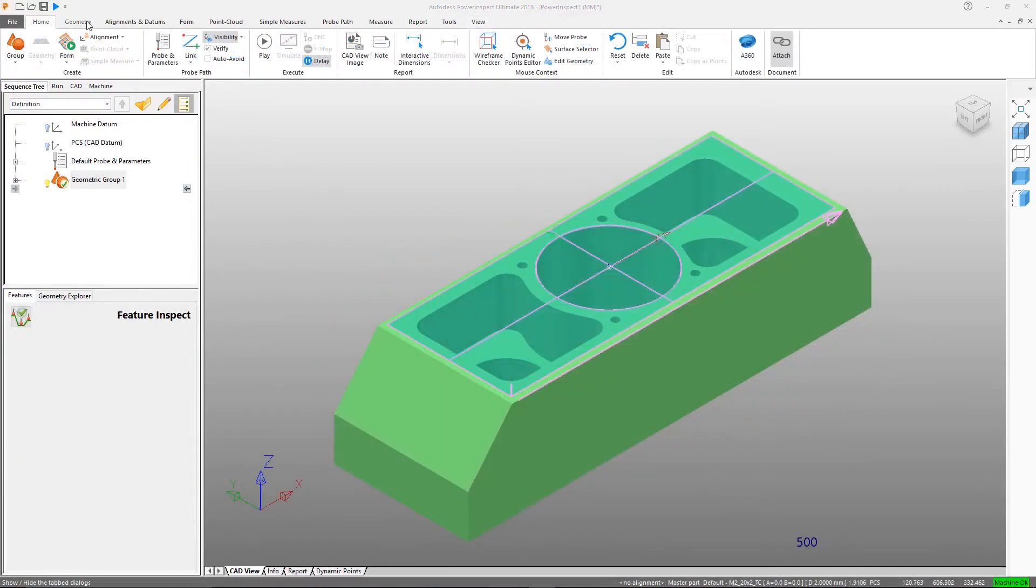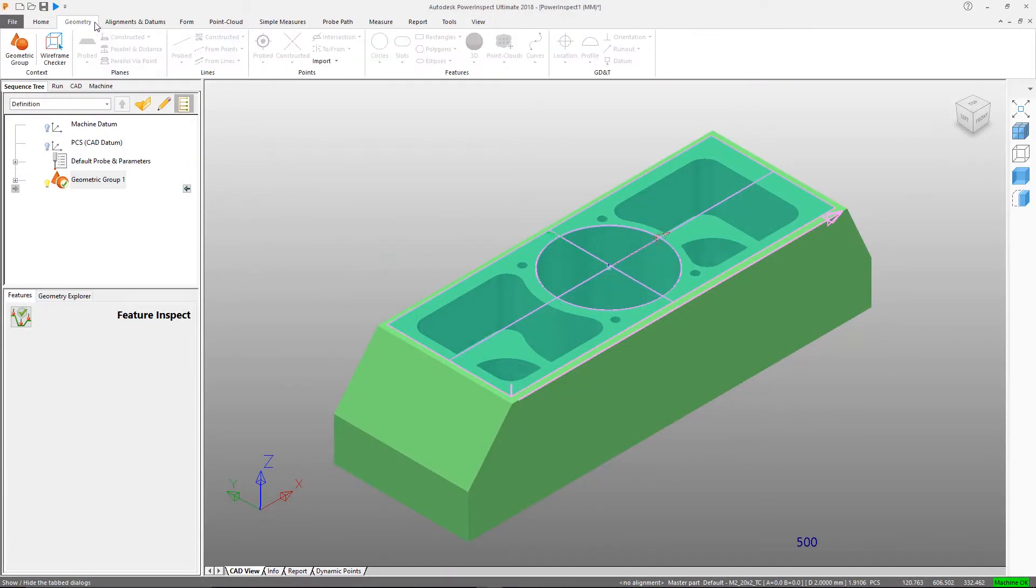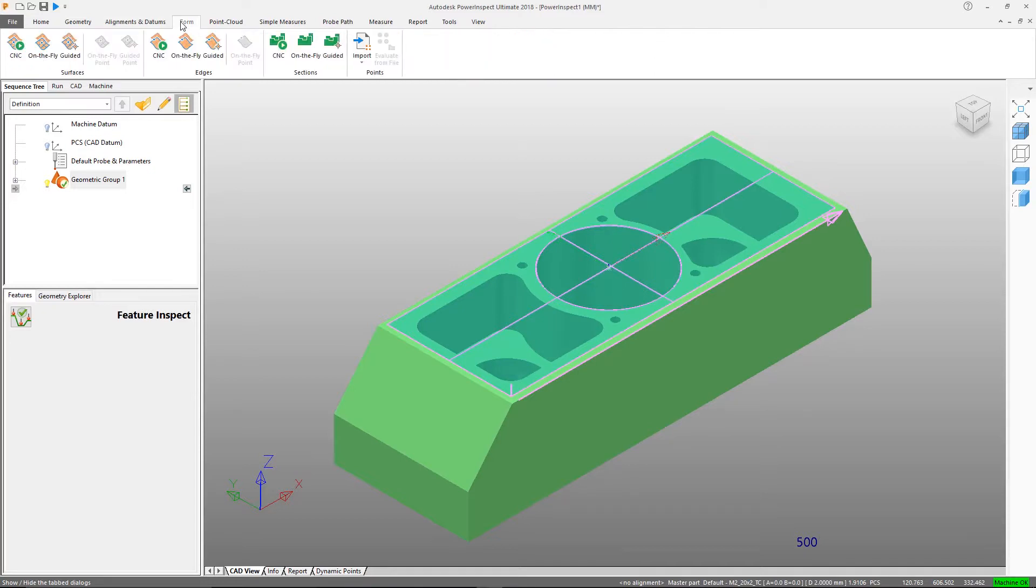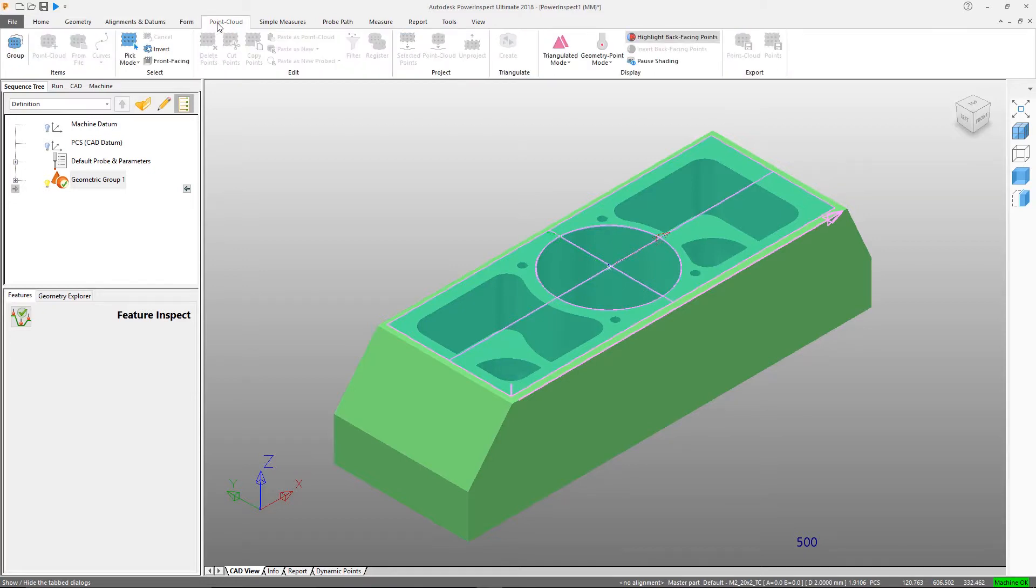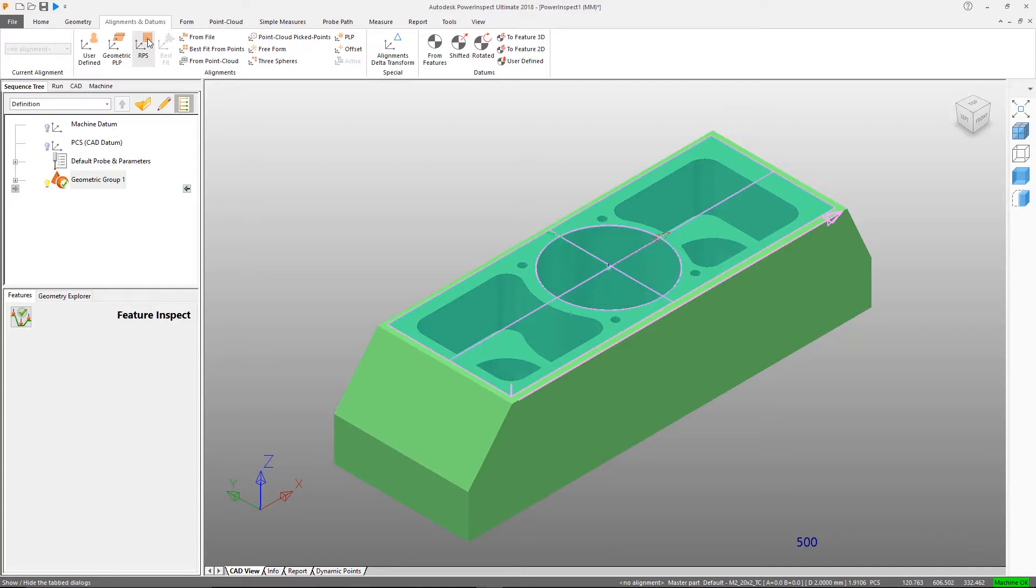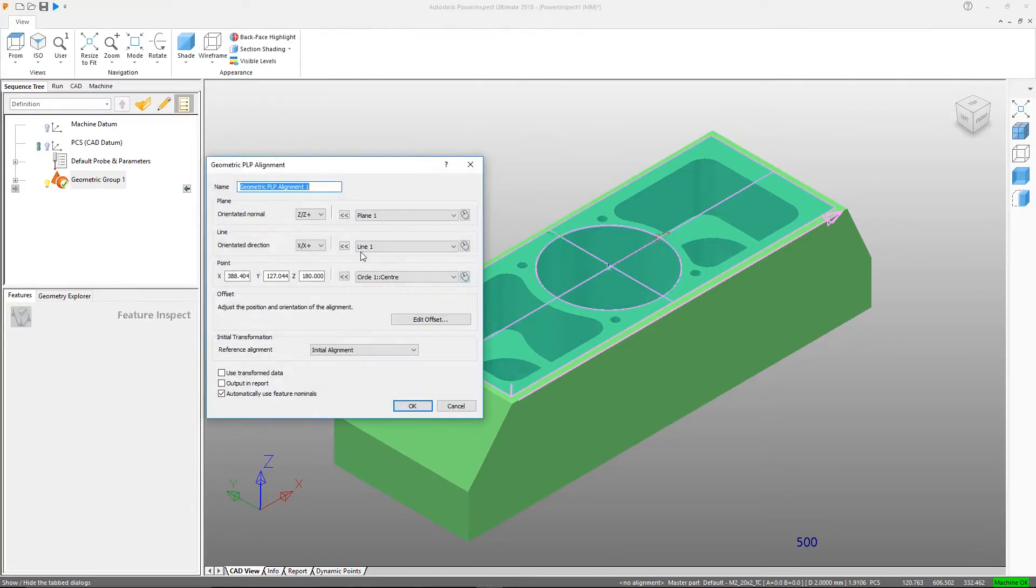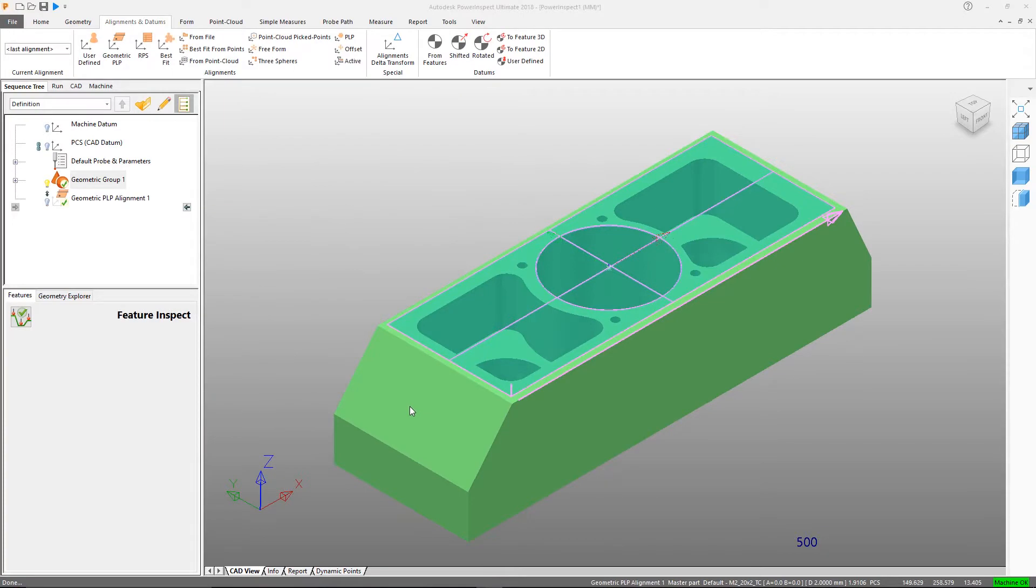PowerInspect has a simple ribbon style interface where controls and features are intuitively grouped together. The icons and dynamic help are designed to give the best possible user experience, drastically reducing the learning curve.